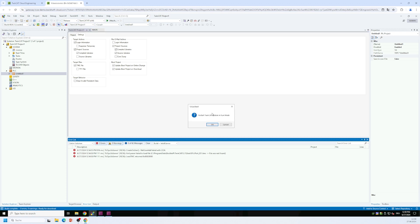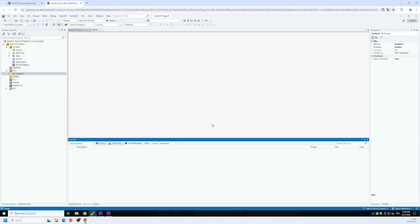And if this dialog box here asks me if we want to switch TwinCAT into run mode, we just confirm that so that we have a running TwinCAT program in the background.